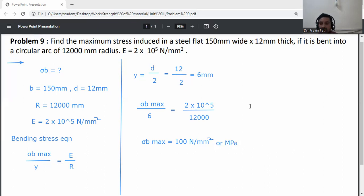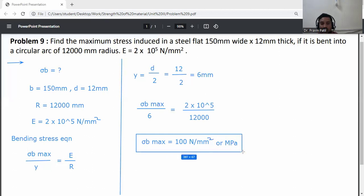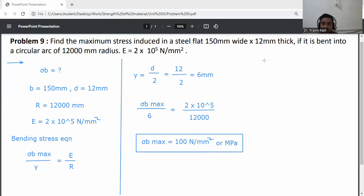This is the maximum stress induced in the steel flat. The final answer is 100 N/mm².